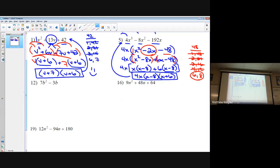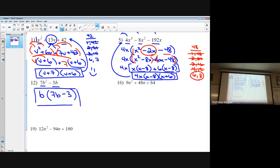Not all problems have three terms. Number 12 is just two terms, but we do everything the same. We're figuring out if there's anything common: it looks like you can factor out a b, giving b(7b minus 3). Looking at what remains, there isn't anything else to do — that's your answer. Some problems will finish just like that.